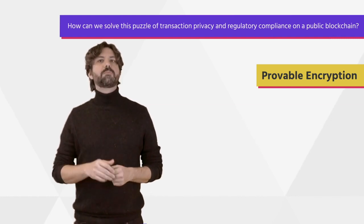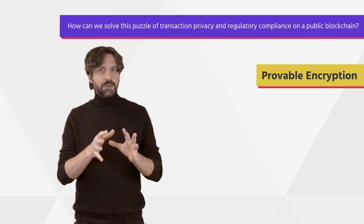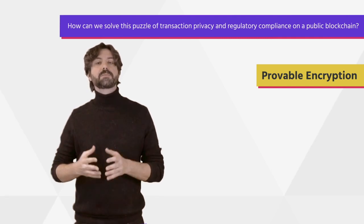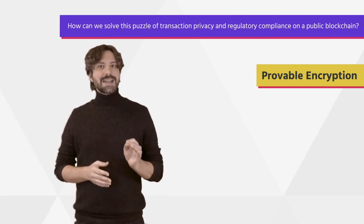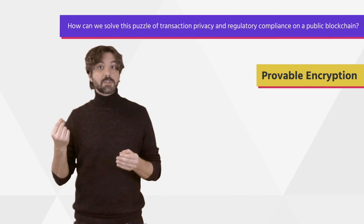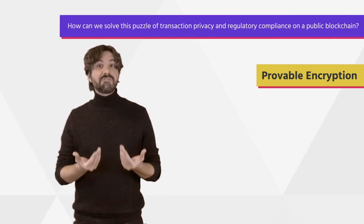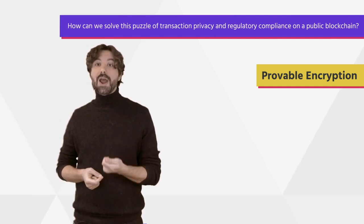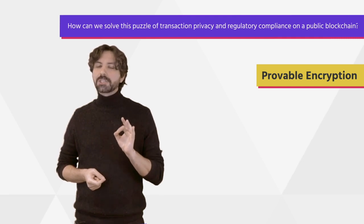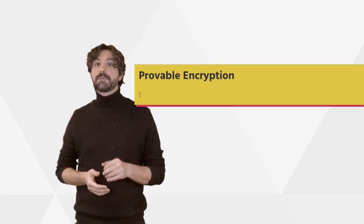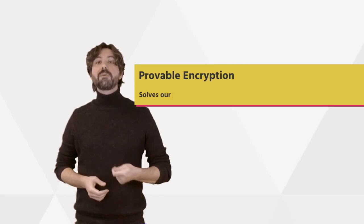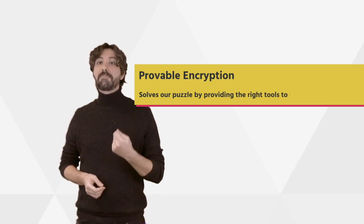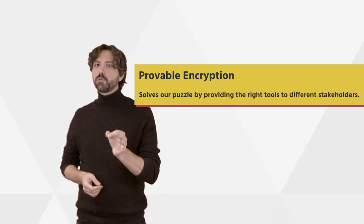This proof proves that the correct encryption scheme was used. The transaction is processed by the consensus participants who verify that the encryption scheme is correct, but without actually seeing the data. Provable encryption solves this puzzle by providing the right tools to different stakeholders.